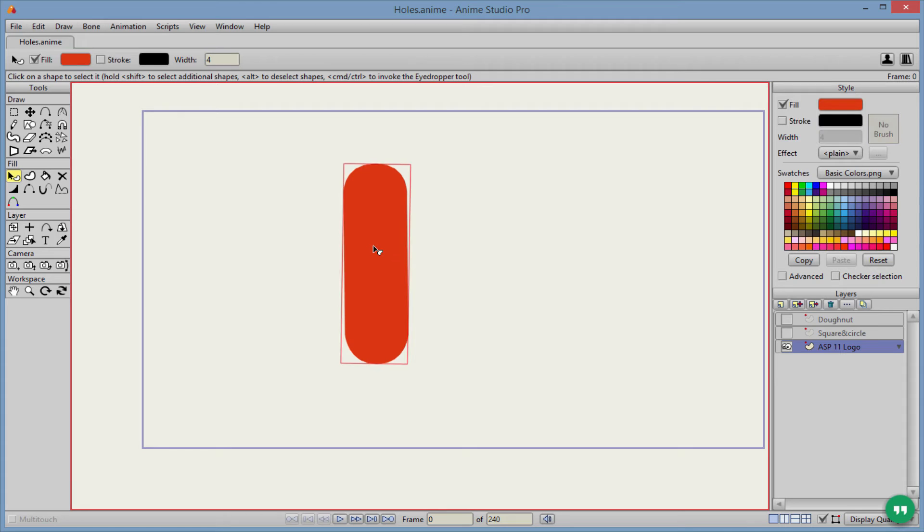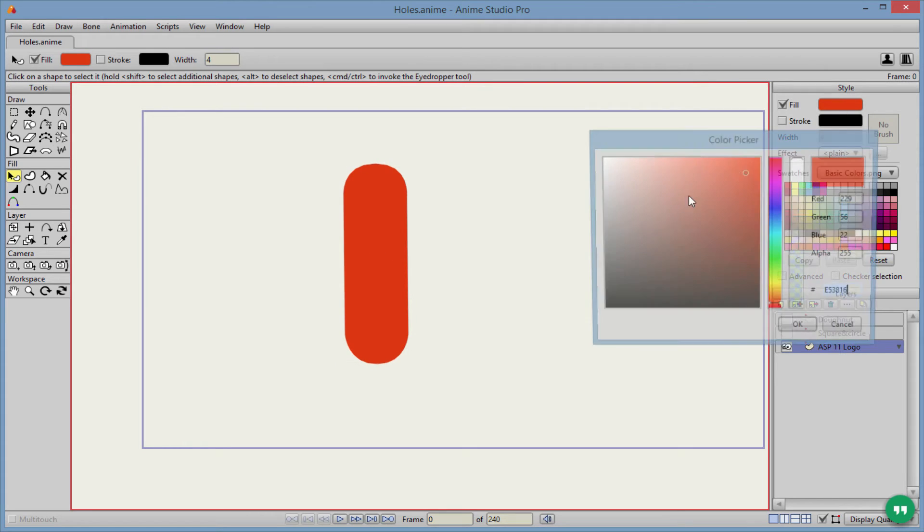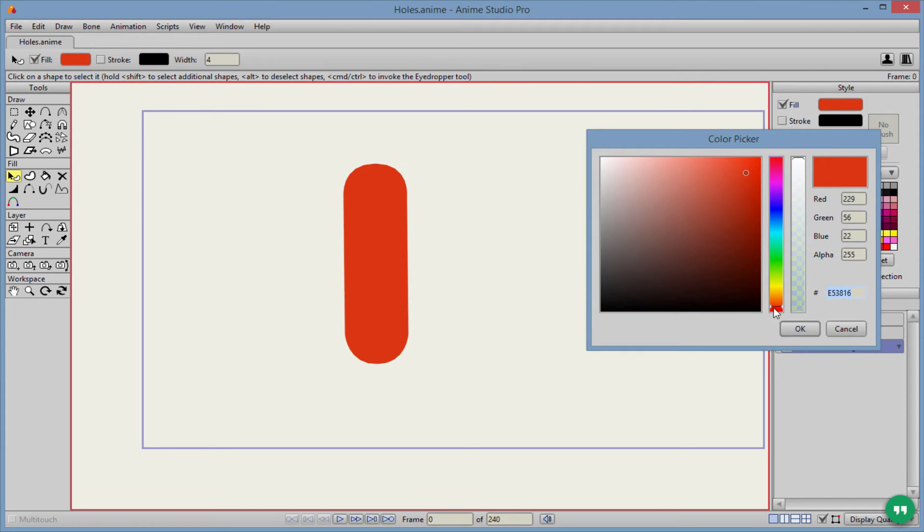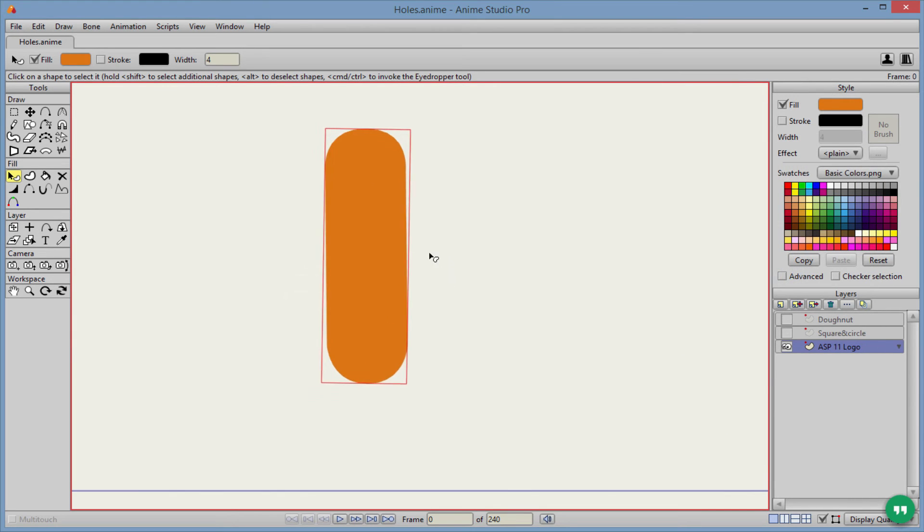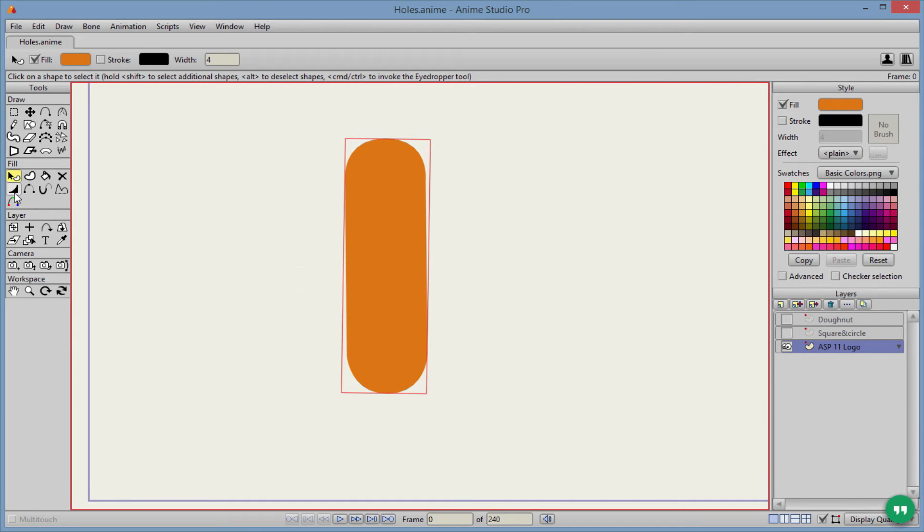So let's go here to the shape here. We'll just fix the color a little bit to kind of match that. Okay, perfect.